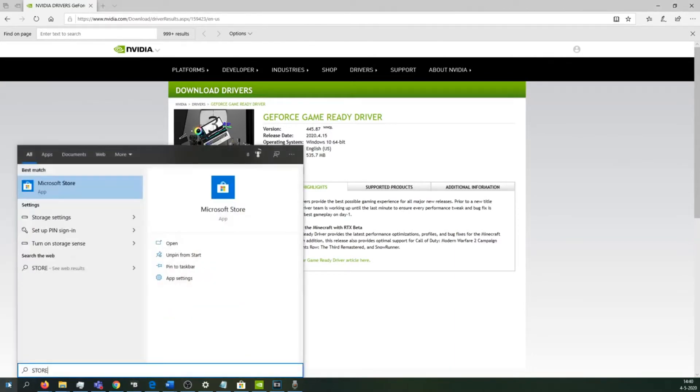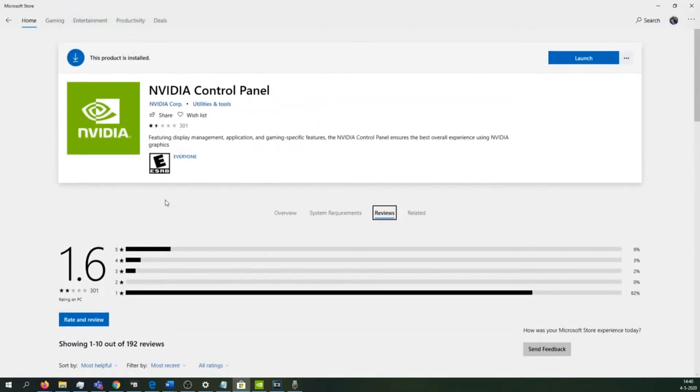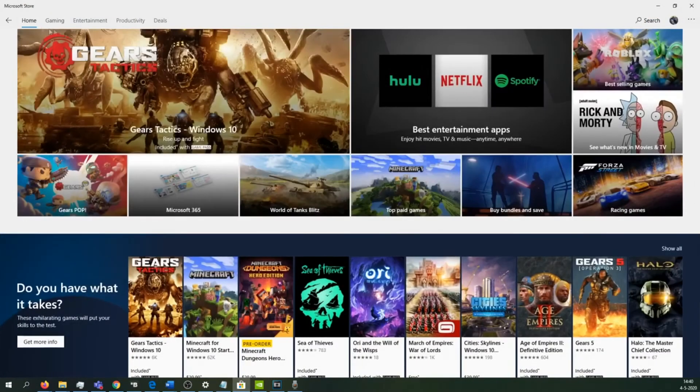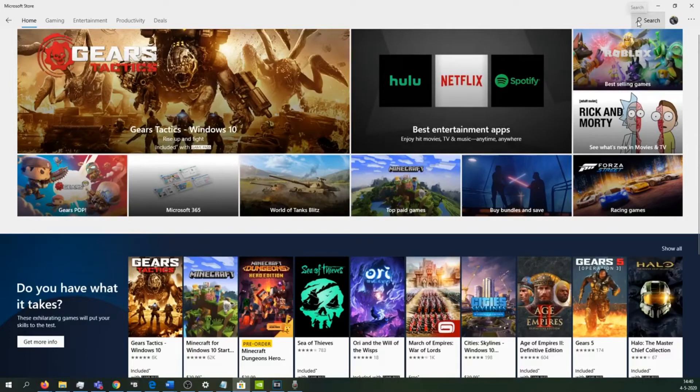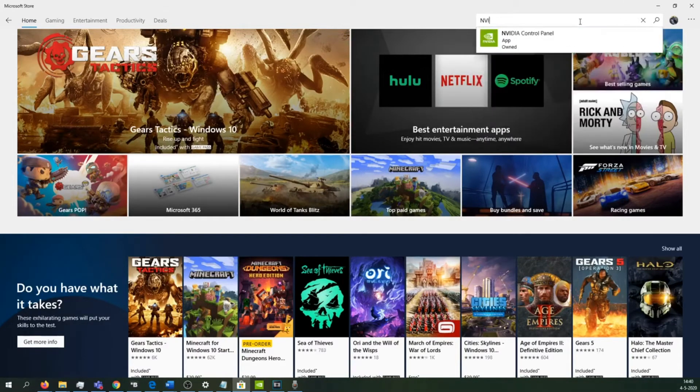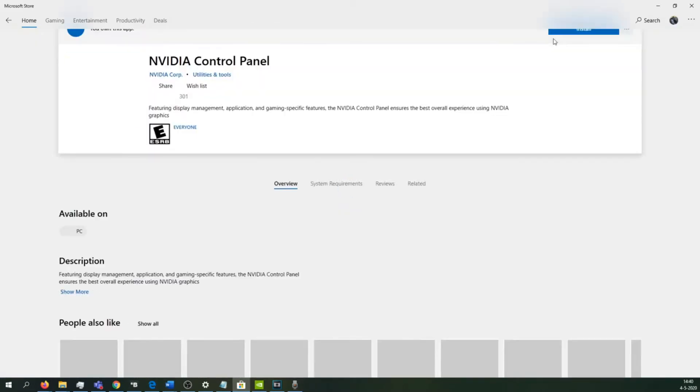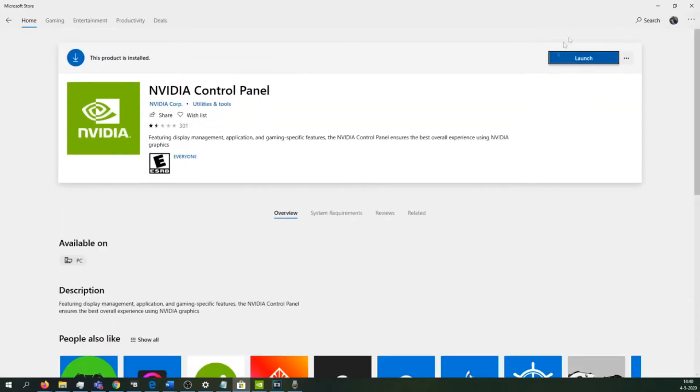After we have installed the new driver, we need the Nvidia Control Panel to set up our settings. You can just go to the Windows Store and download the Nvidia Control Panel. Just search for it in the top right corner and install the Nvidia Control Panel like you're seeing right here. I have already installed it, but you should install it as well.